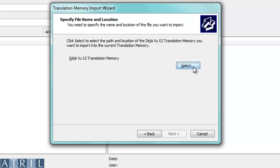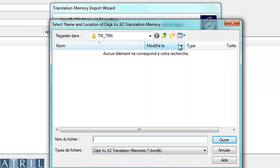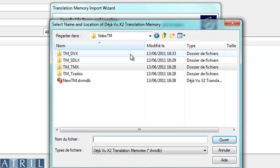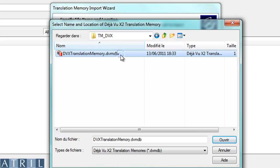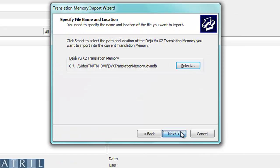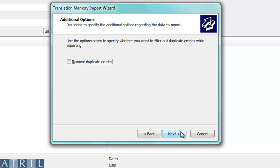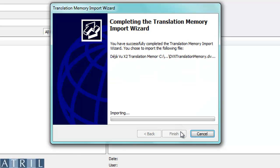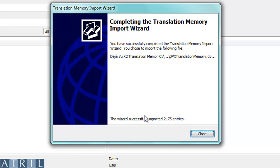Select the translation memory that you want to import. You can remove duplicates if you want to. Déjà Vu now imports the translation memory. You can check that the import has been successful.